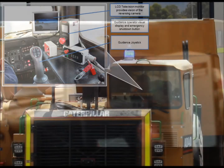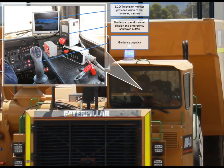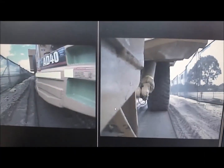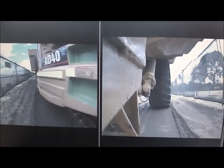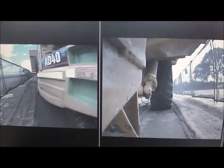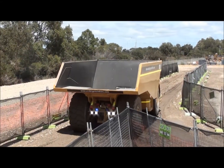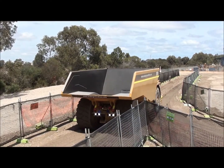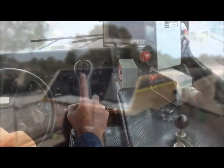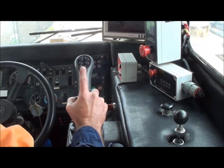The operator interface components consist of an LCD television monitor for reverse camera vision, guidance operator visual display, system emergency shutdown button, and guidance operator assist joystick control. The Haul Truck Operator Assist Solution is built using the Remote Control Technologies Control Master Guidance System Version 2, which in turn is based on the RCT CM2200 remote control system.